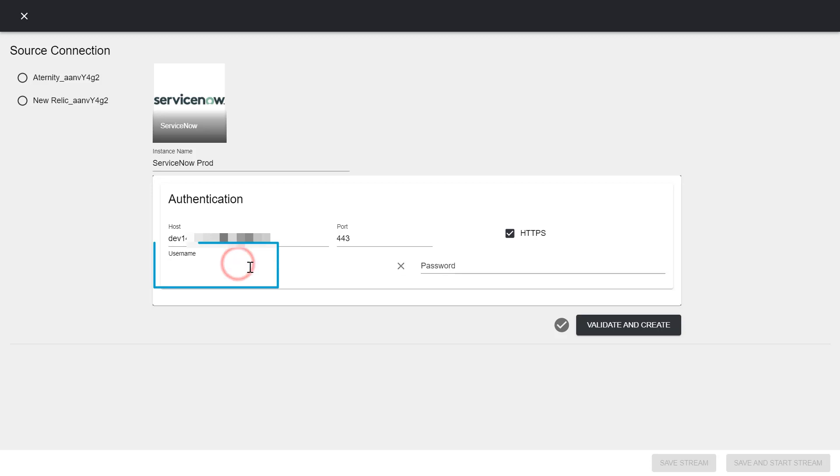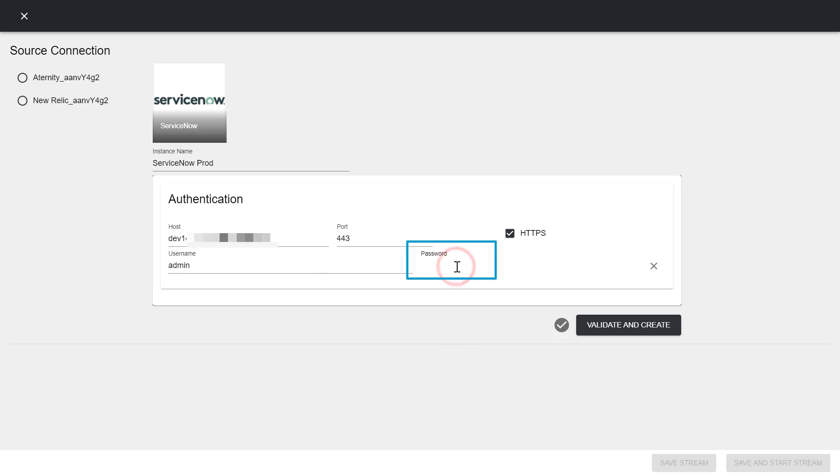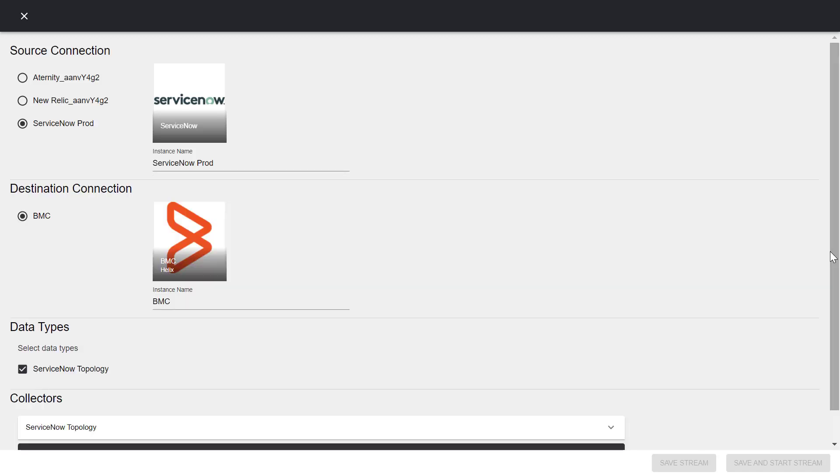Now we will enter the username for the ServiceNow service account. Enter the password for the ServiceNow account. Click validate and create. After the connection's details are validated, you will see the instance name in the source connection list.